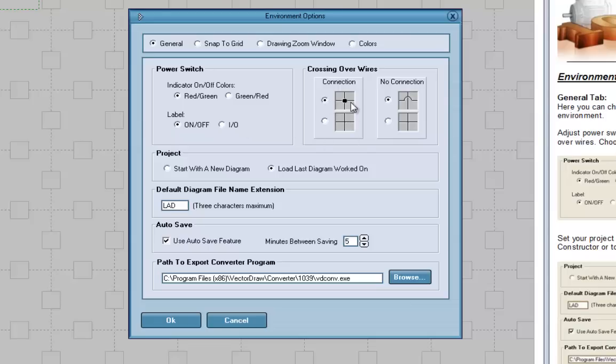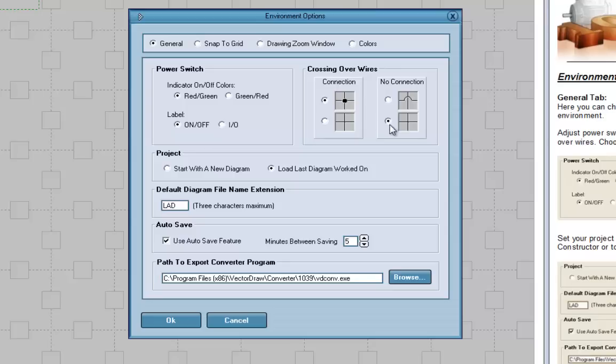For my classes, I want you to do connections with a dot and no connections with a cross. So you'll want to select the dot for the connection and a cross for no connection. And here you can start with a new diagram every time you bring up the project or the last diagram you worked on.